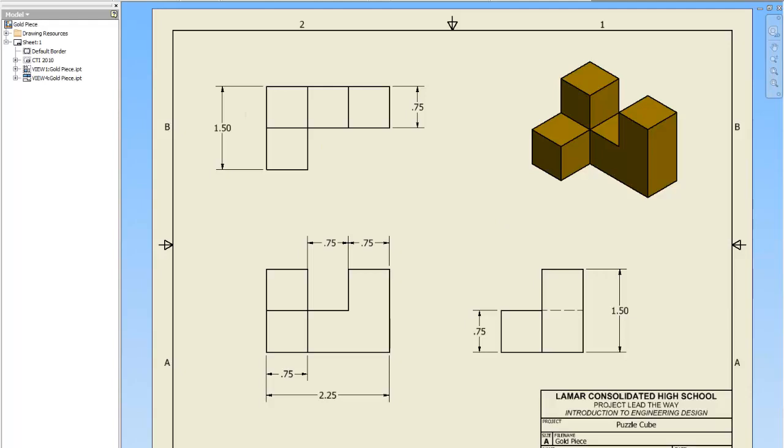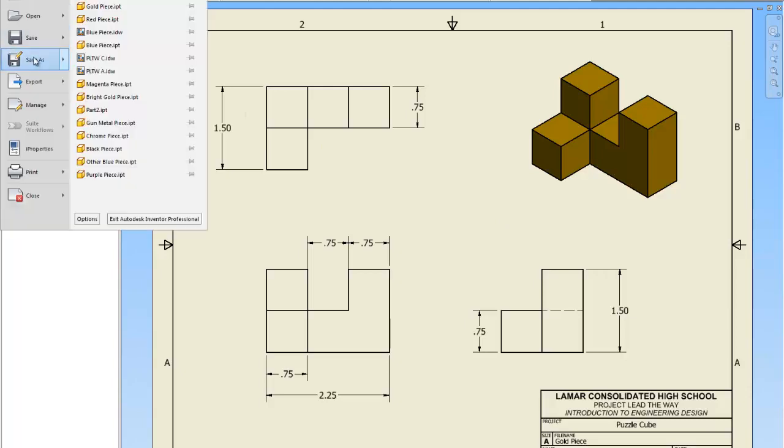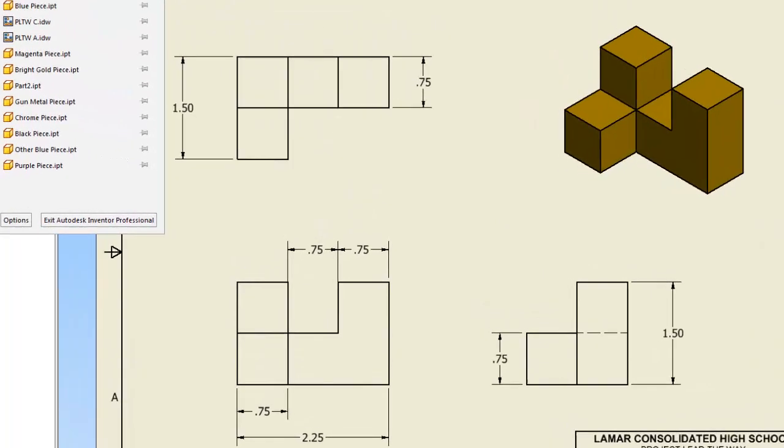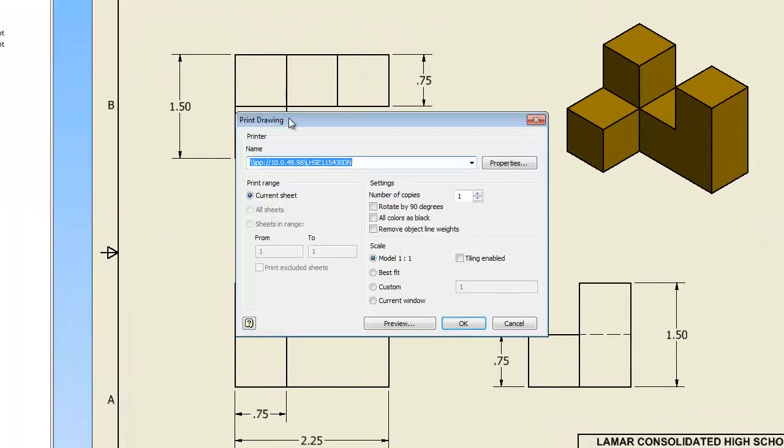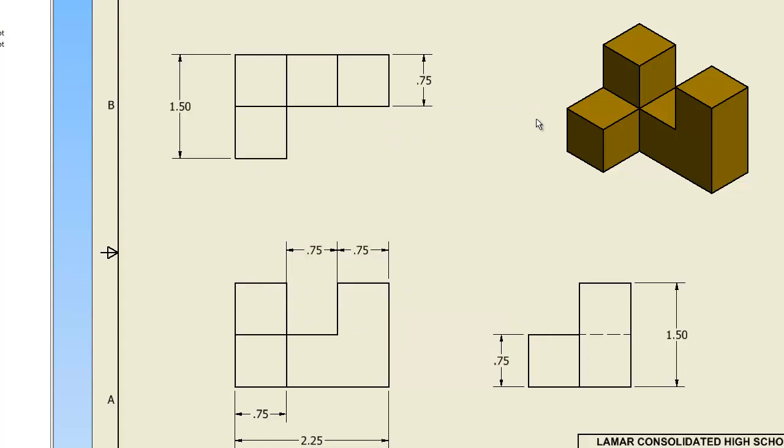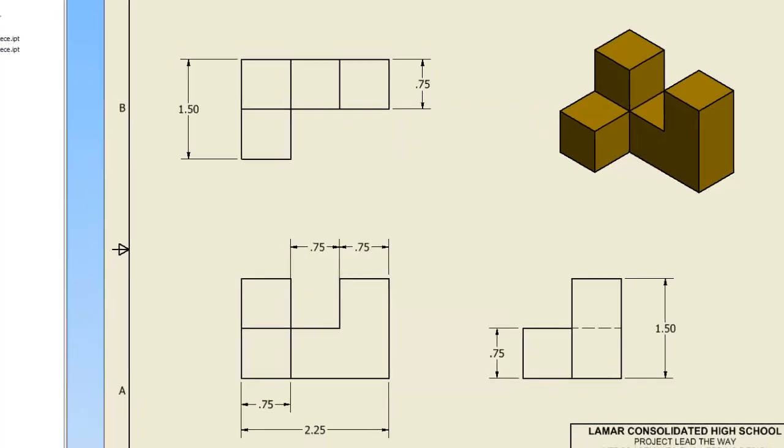You would save it, and then go to the eye, go to print, pick the 5430, and you want best fit, and hit OK, and it'll print to my color printer in the back. All right? All right.